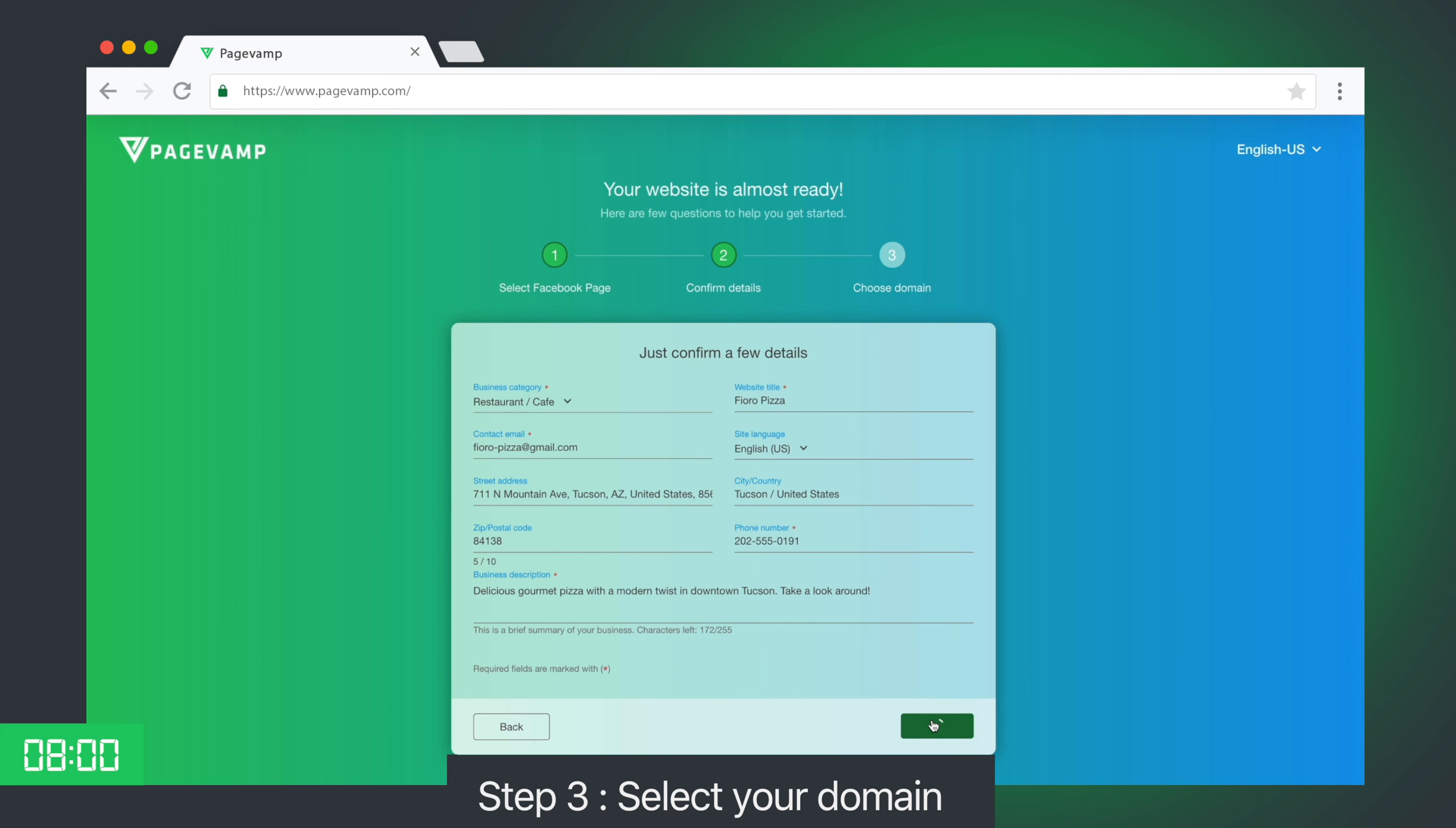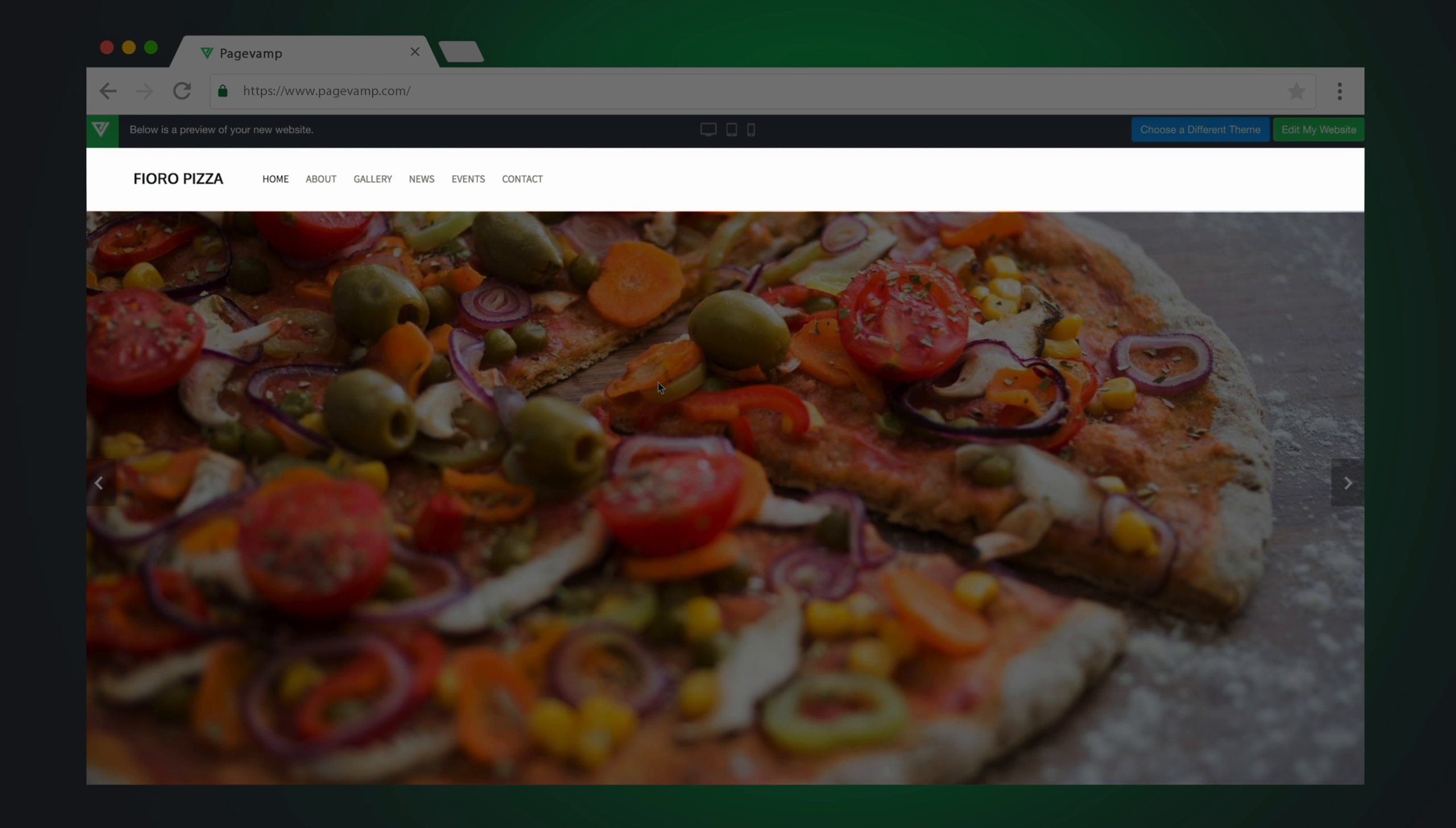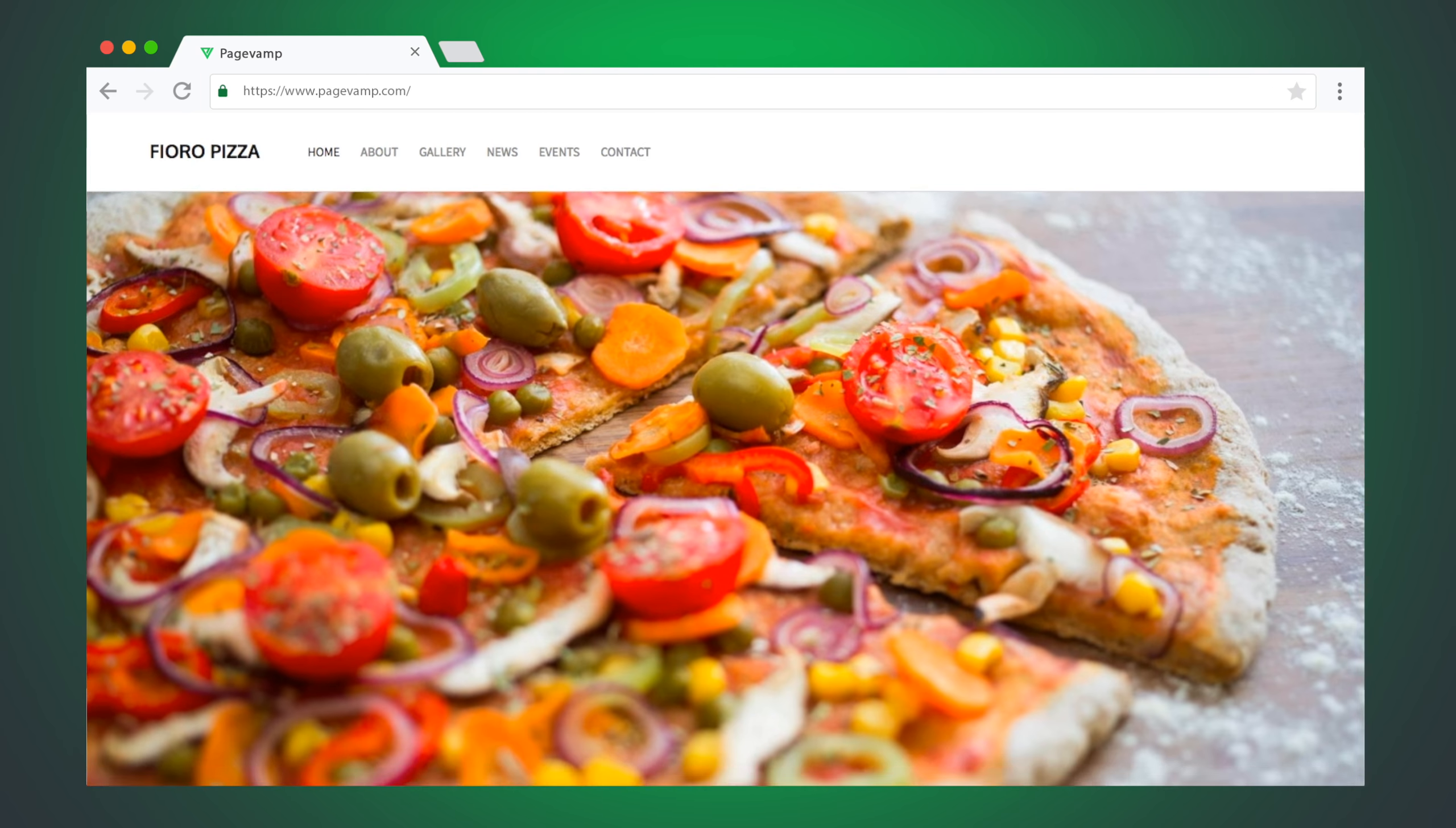Step 3. Select your domain. And that's it. Your website is instantly ready, filled with content from your Facebook page, with menu bar, banner images, post updates, social icons, and much more.